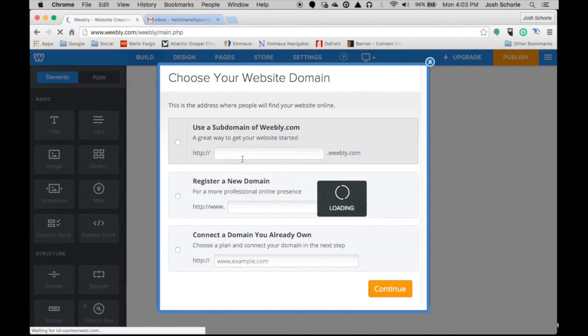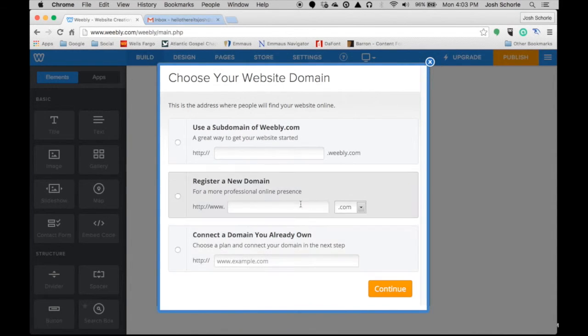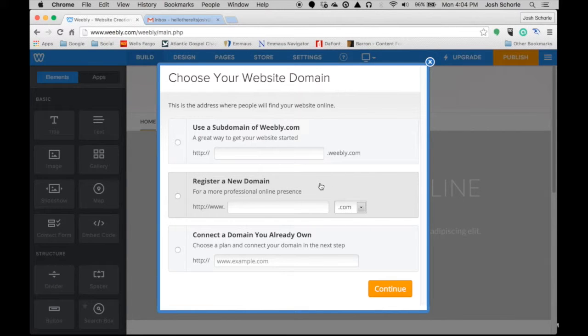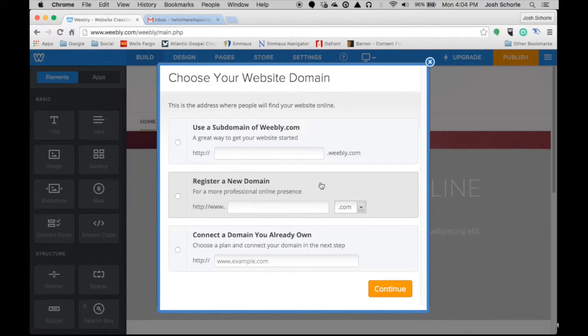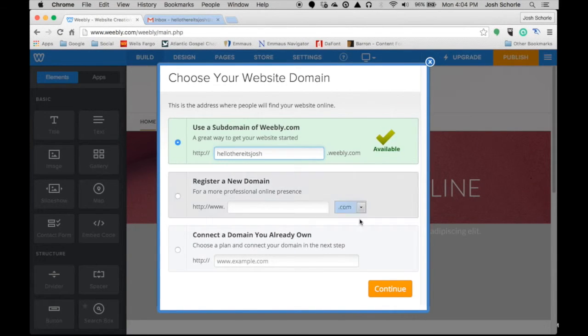Then it will ask us to pick a URL and this is where it can become the thing you pay for, and I believe it's like 10 bucks a month if you pay for a domain through them or if you're connecting your own domain. But again, we're keeping this free.